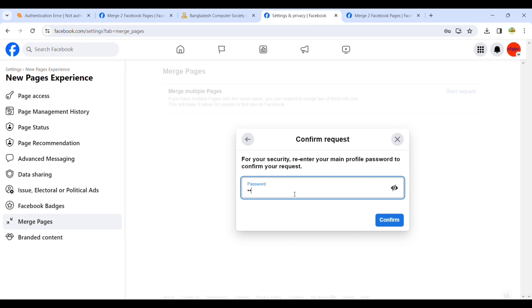But for some reason I want to keep the new one. You put your Facebook password here.